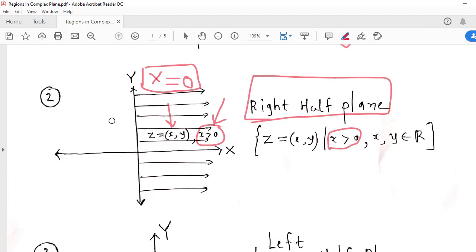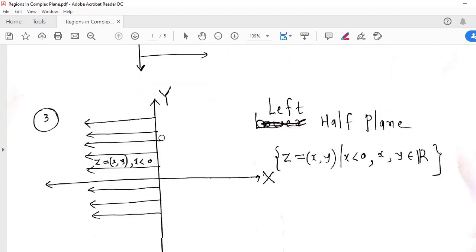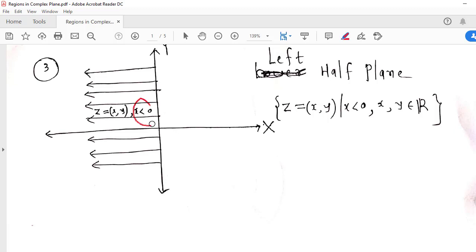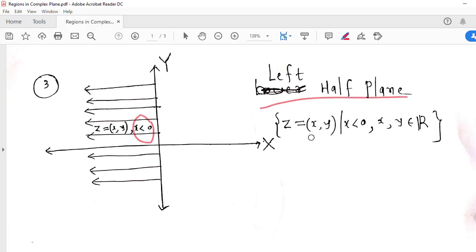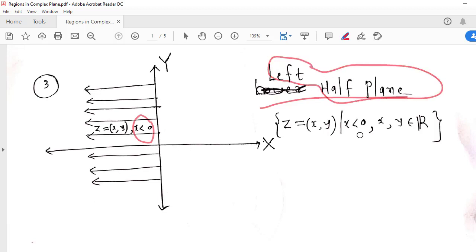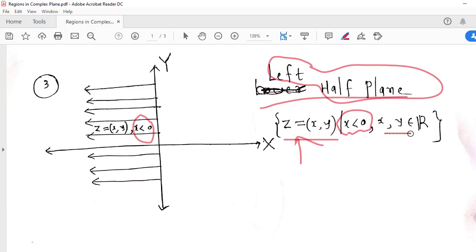Similarly, if I consider the points which are to the left of the y-axis, then that portion of the complex plane is known as the left half plane. So the left half plane can be represented as the set of all ordered pairs (x, y) for which the real part of z is negative, and x and y are any real numbers.